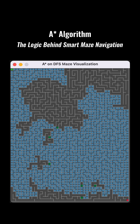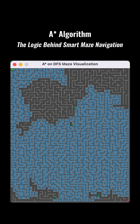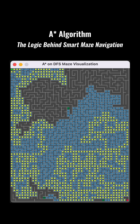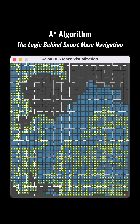This process repeats, with the algorithm expanding its path from cells that seem to lead to the destination fastest, until the target is found. If there are no more cells to consider and the destination hasn't been reached, it means no path exists. Thanks to this method, A* is very efficient and ensures finding the shortest possible path in the maze.